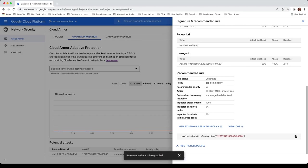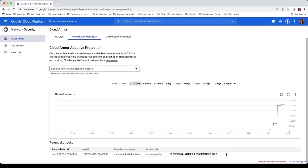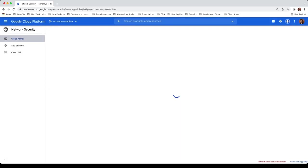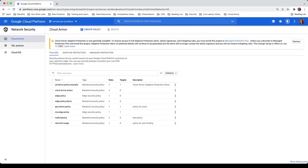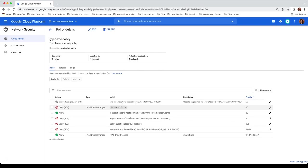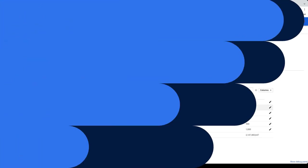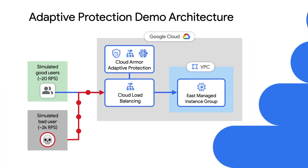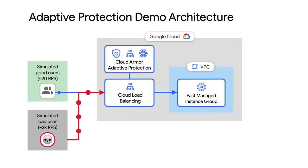Now I will head back to my existing Cloud Armor policy. Here you can see a new rule with Priority 59 has been created in a preview mode within minutes of the attack being kicked off.